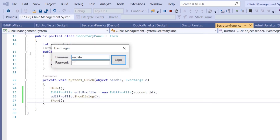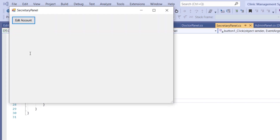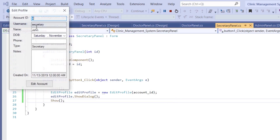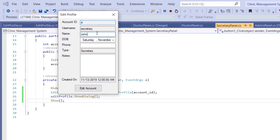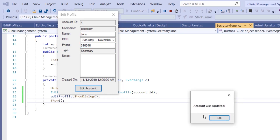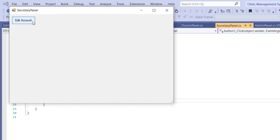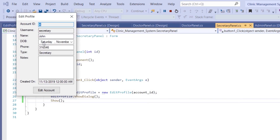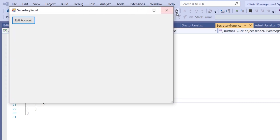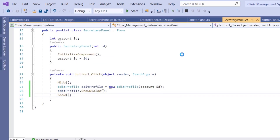Now let's try the same for the secretary. Log in as secretary, click 'Edit Account'. This is secretary John. Change his phone number to something else and click 'Edit Account'. The message says 'Account was updated'. Close and re-open — the new information is confirmed. That's it for this tutorial, see you in the next one.